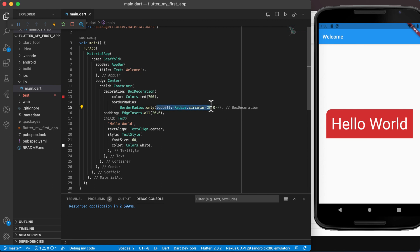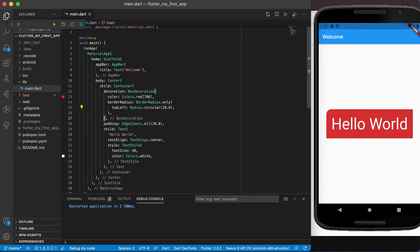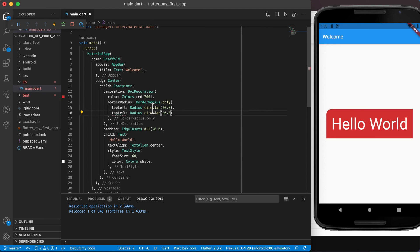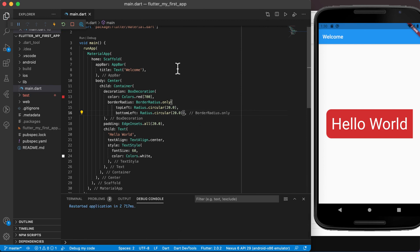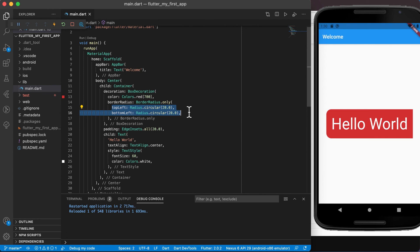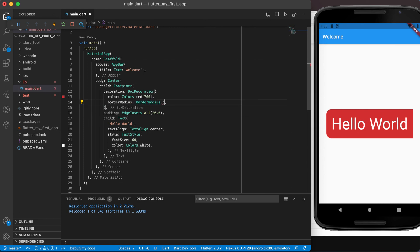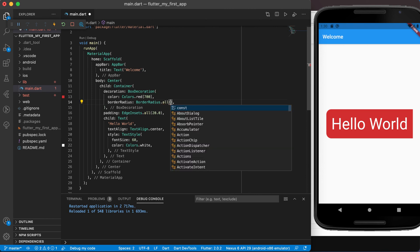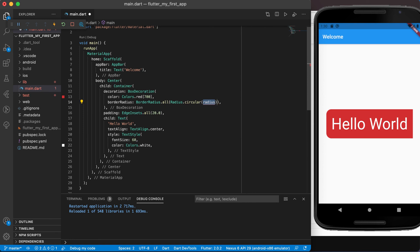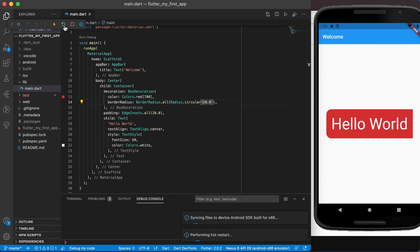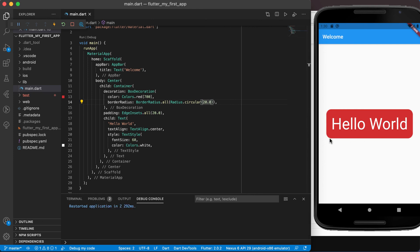We can add more corners — for example, also setting a bottom left radius of 20. Running it again gives us two rounded corners. Instead of using dot only for individual corners, we can switch to BorderRadius.all with Radius.circular(20.0). Saving and running it, you'll see that all four corners now have a rounded border.